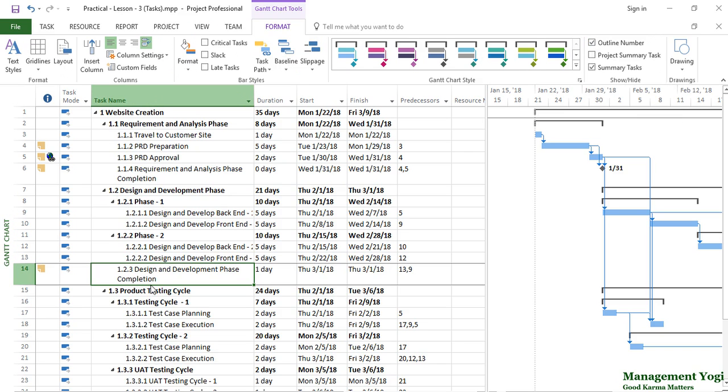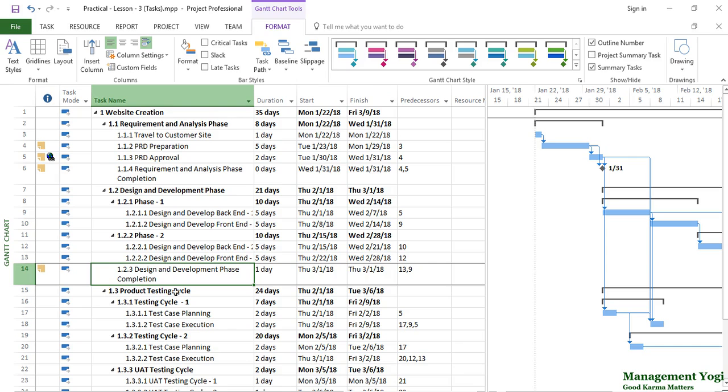So website creation is 1. Under that it is 1.1 requirement analysis phase, 1.2 design and development phase, 1.3. Then under 1.1 you have 1.1.1, 1.1.2. Under 1.3 you have 1.3.1, 1.3.1.1. Every element is uniquely identified by this WBS ID or WBS code.